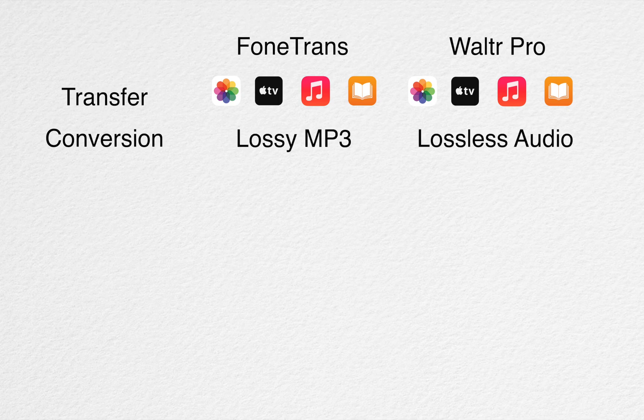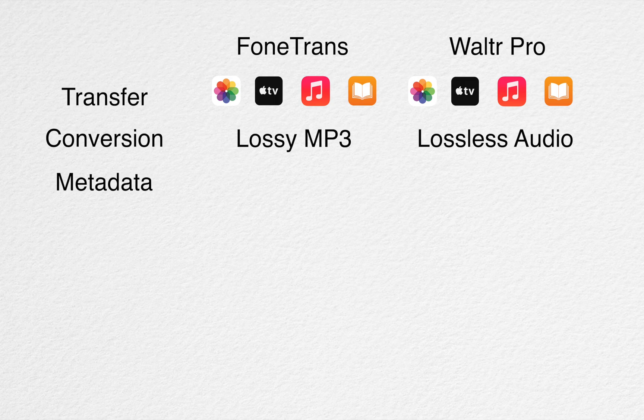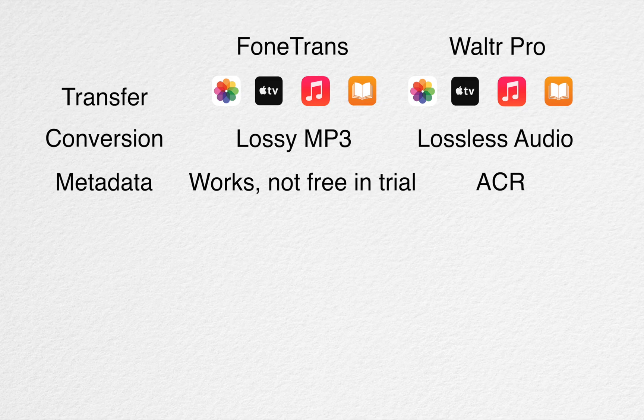So, instead of transferring it into an MP3 file or AAC, you can actually just leave it lossless. Moving on, on WalterPro, the metadata editor has ACR so it will automatically fill in the relevant information for your music or videos.